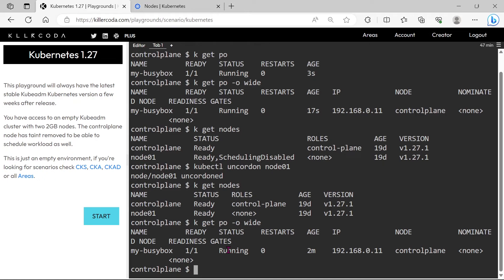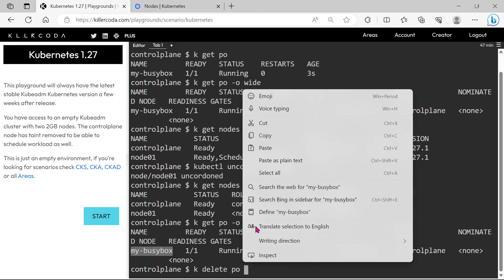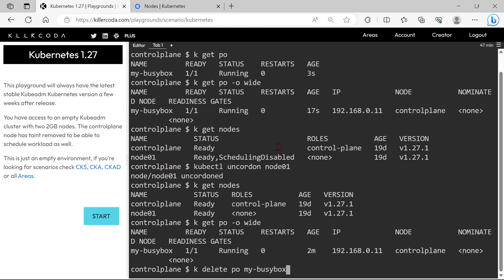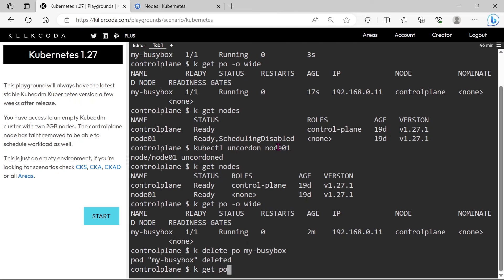You can see still our pod is running on the master node. Please note our pod will not be rescheduled to Node 01 automatically. We have to do this manually. Let's delete the existing pod. Let's recreate the pods again.